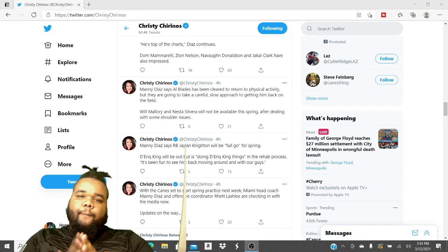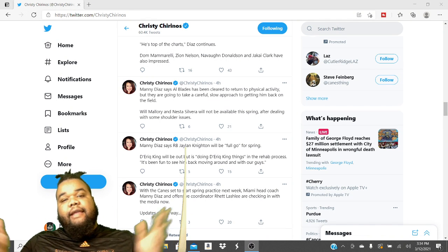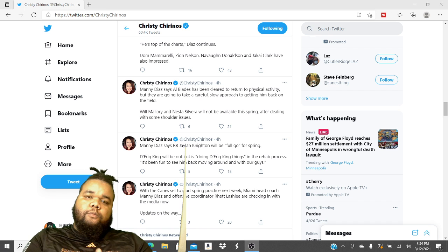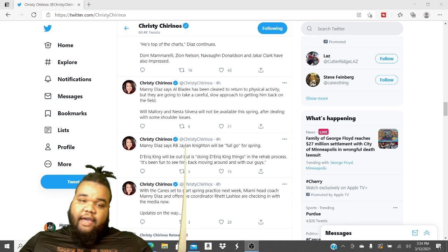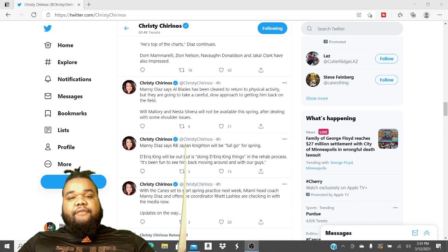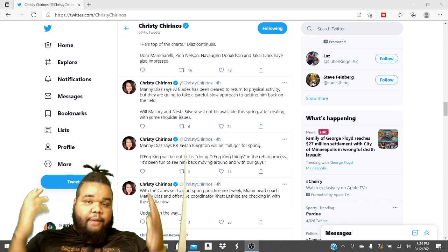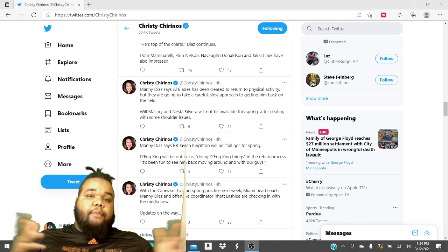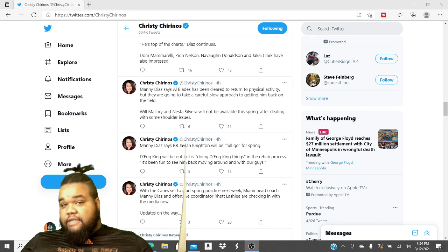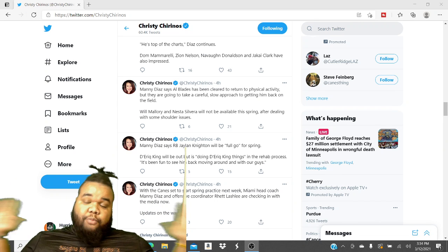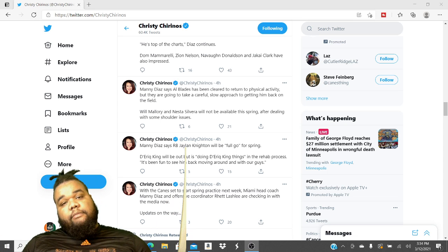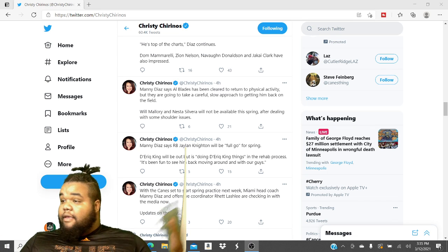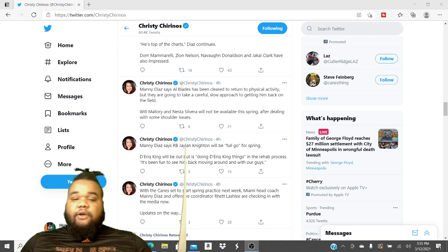Hammer game! 'Cause we always hit the nail on the head. So check this out, my Miami Hurricane fans. I got some updates for you. Some updates on the Miami Hurricane football team. As you guys know, spring practice is about to start.